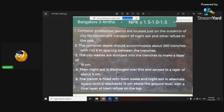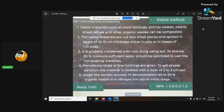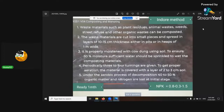The Bangalore method suggests 1.5 to 1 to 1.5 — nitrogen is 1.5, phosphorus is 1, and potassium is 1.5. The indoor method is ready in two months and its NPK is 0.8 to 0.3 to 1.5 — so it's a lot higher in potassium.